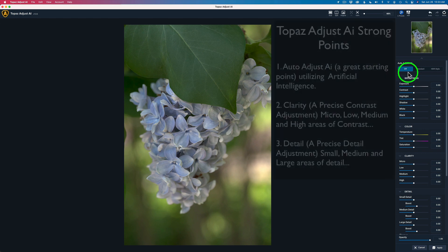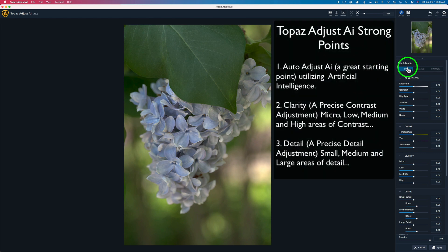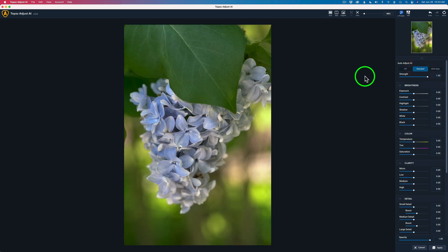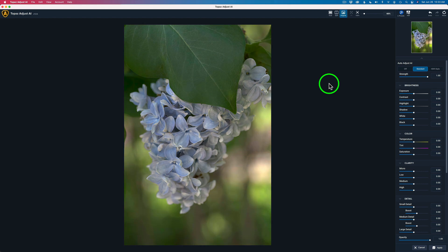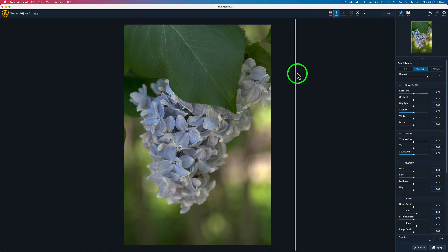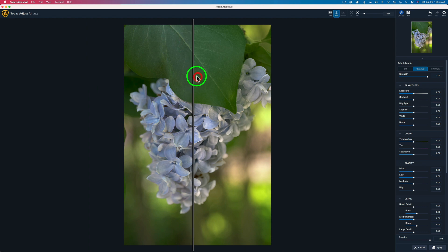Now it's time to play. I always like to start at the top with Auto Adjust AI — this is where the power of this program comes in, where you have Standard and HDR style. This is an AI adjustment of your image. I'm going to click Standard — now watch the original image. There it is, pretty cool. If you click Original you can see the before and after, or you can hold down your space bar to see before and after. There's also a split view where you can drag a line across to see before and after.